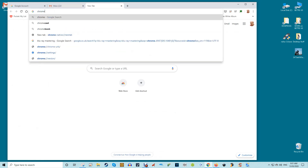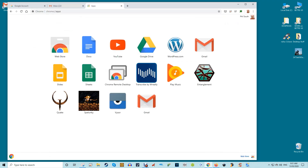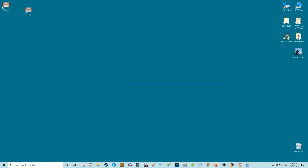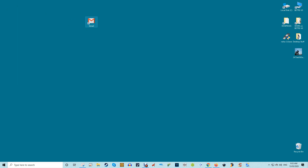Next, in the Chrome address bar type chrome://apps to take you to a page showing your Google apps as well as any shortcuts you created. Right-click the Gmail shortcut you created, then select open as window. From now on, the Gmail shortcut on your desktop will open in its own window rather than within the Chrome browser. From the desktop you can copy and move the shortcut as you please — right-click it and click pin to start or pin to taskbar to pin the shortcut to the start menu or taskbar respectively, or copy it and put it in any folder you want.